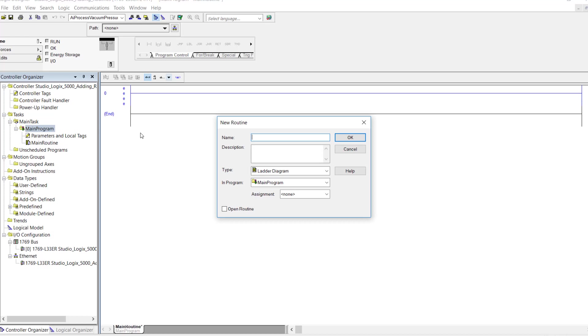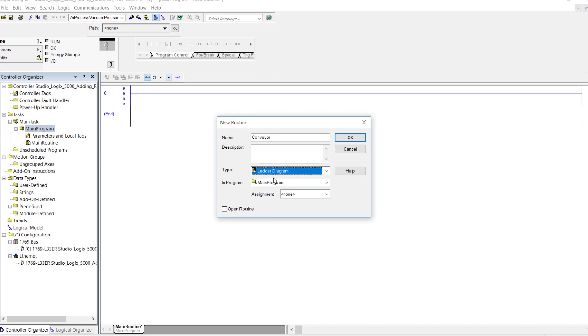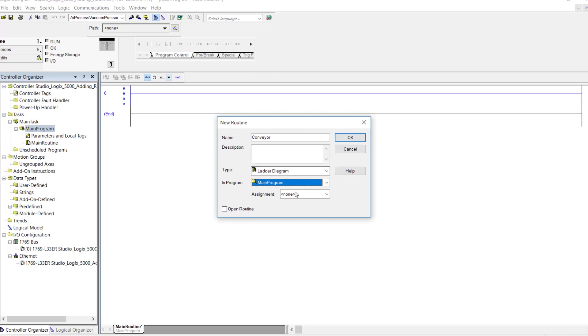And I'm going to call it compare. And under type here, for some reason my version of software is only allowing ladder diagram, so I'm restricted to that. And in the main program here, you could have multiple programs. And this is actually where you would select which program you want to call from. And in program we'll leave it as main program here. And under assignment I'll leave it as none. And I'm going to click OK.